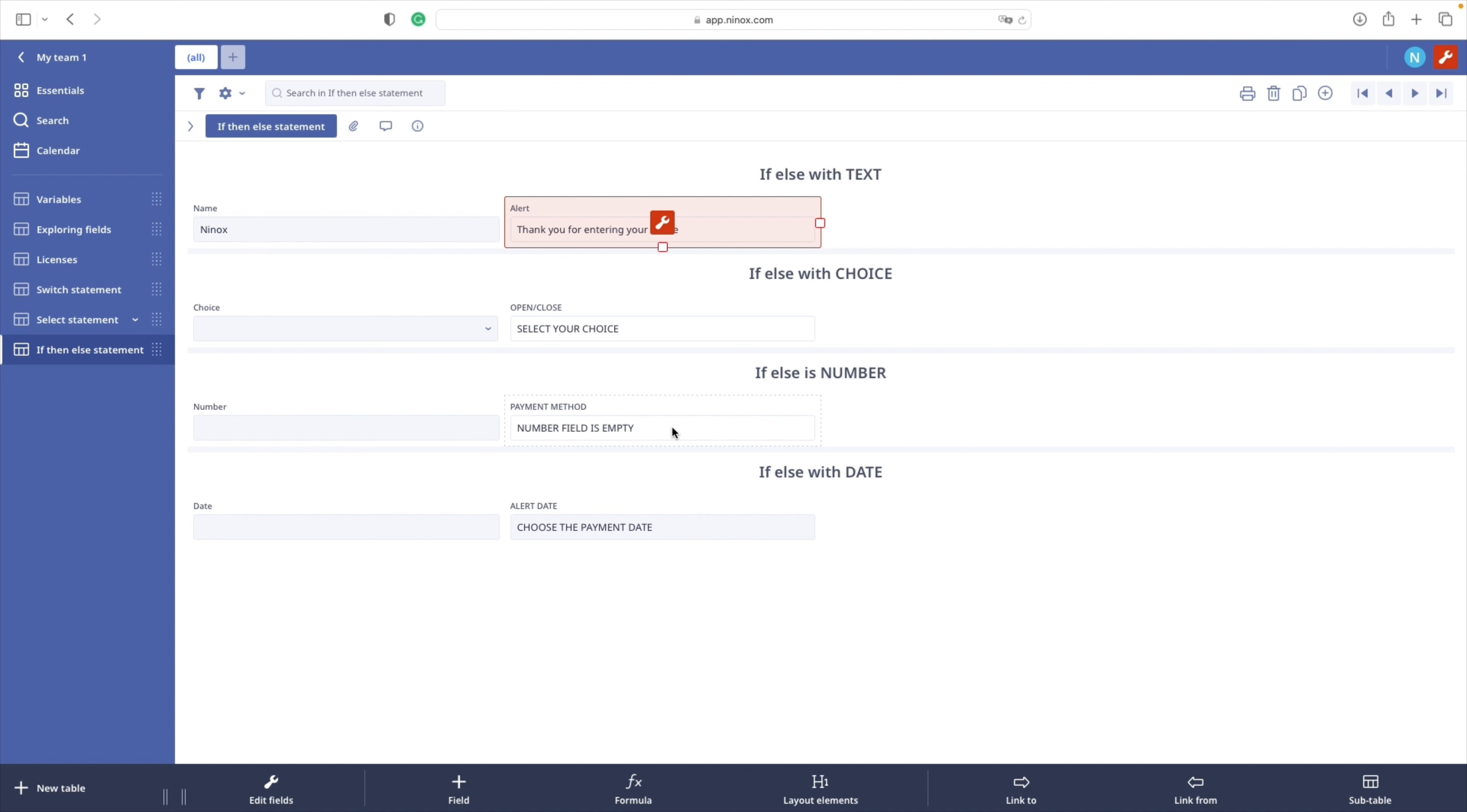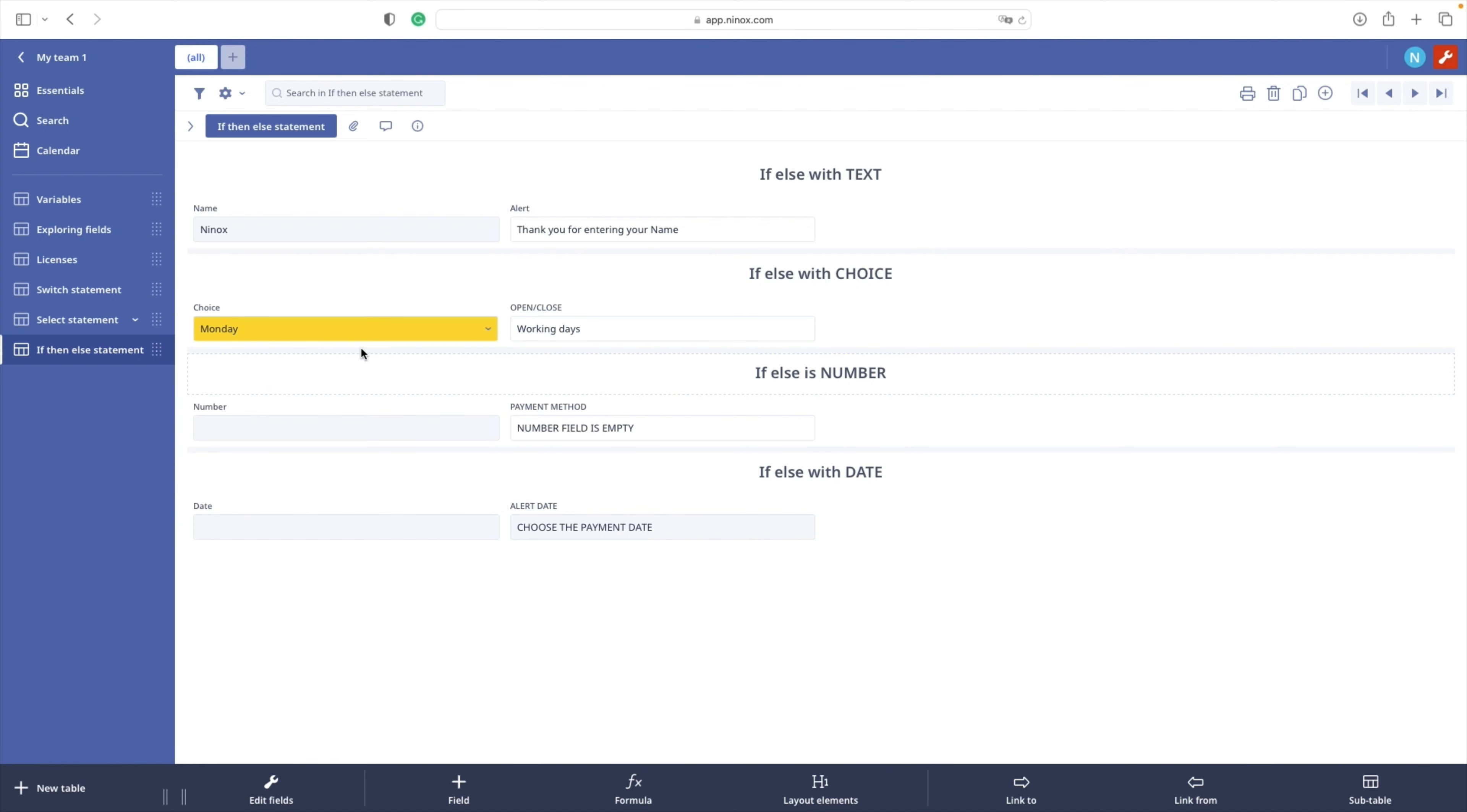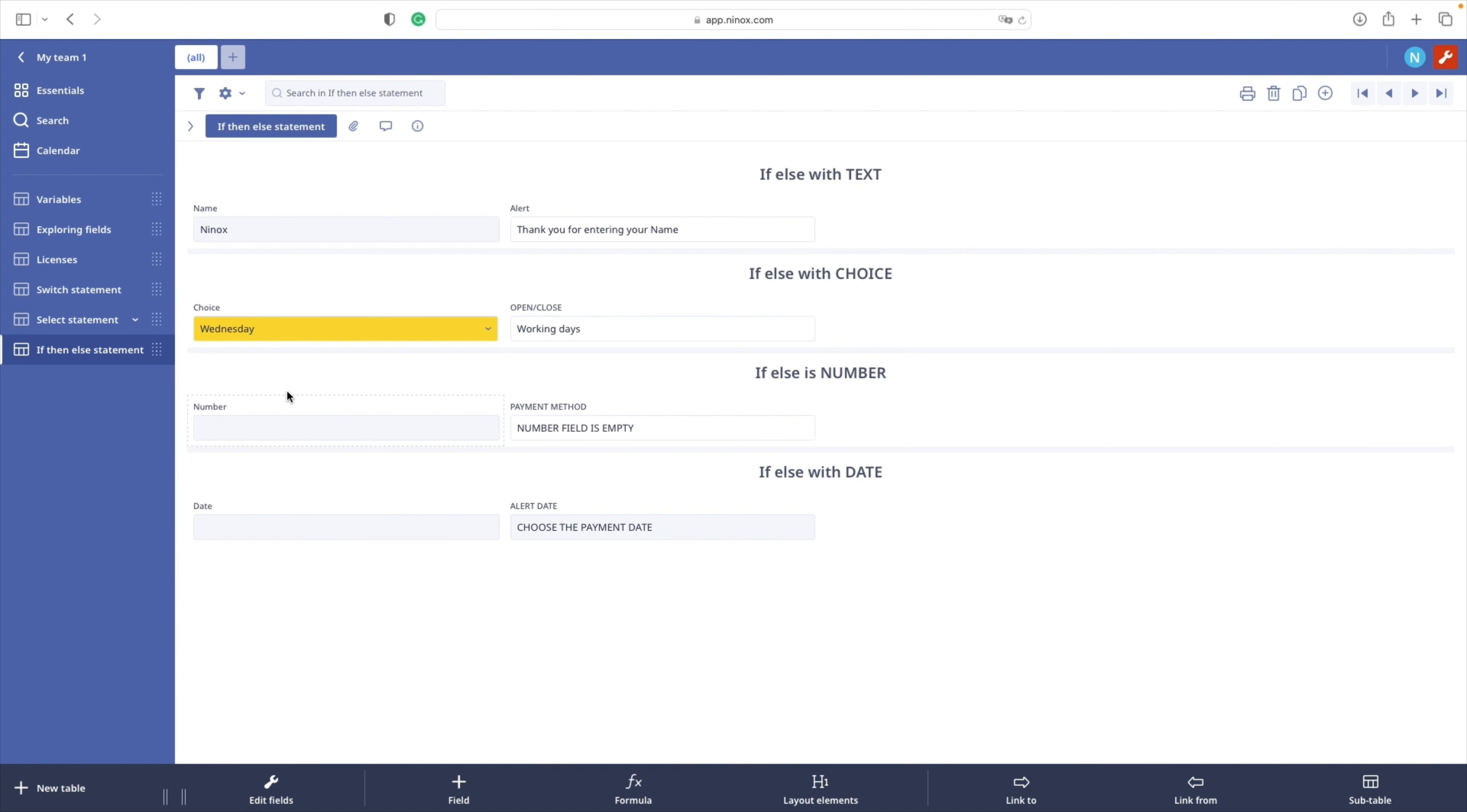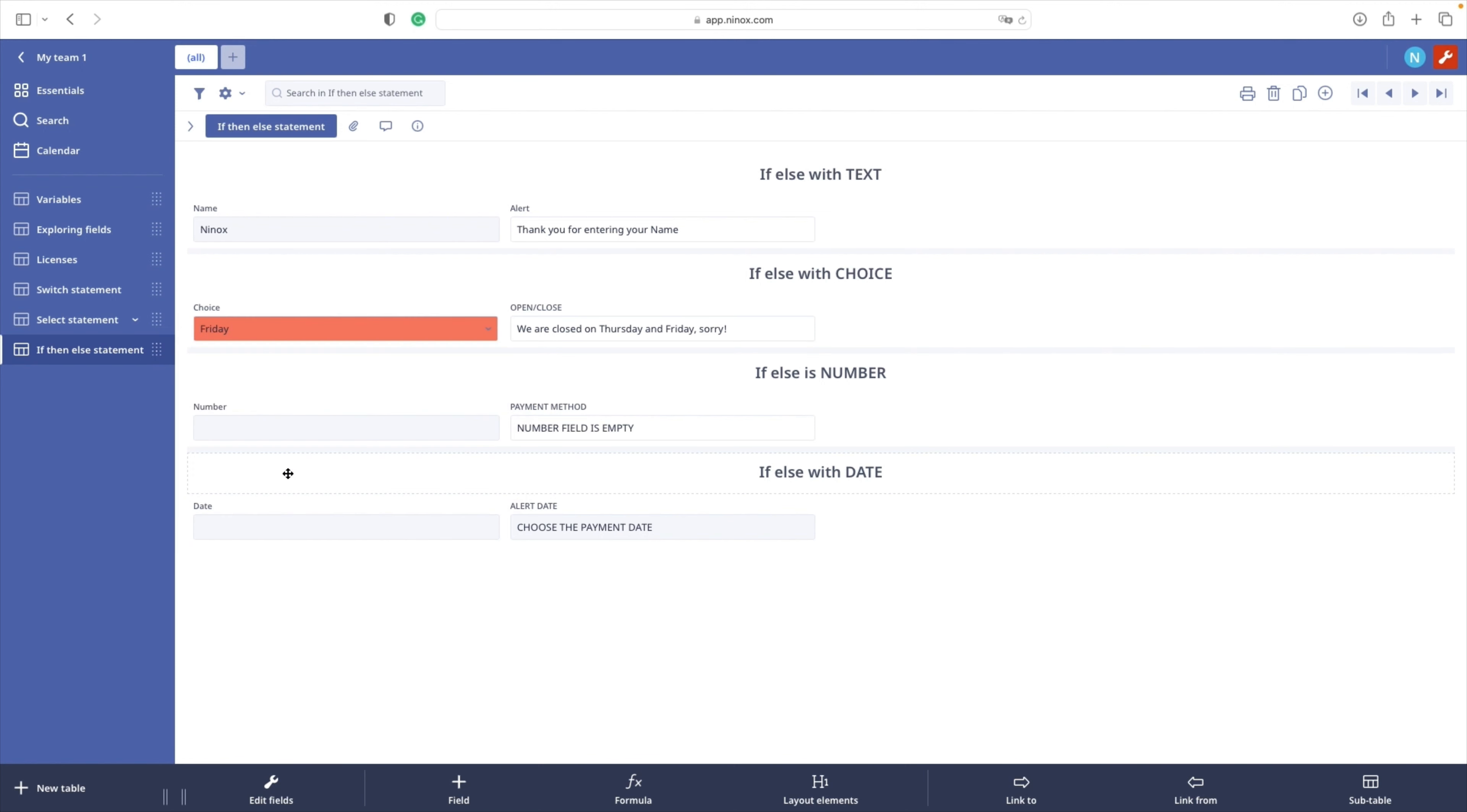Our second case is with the choice field. So if our choice is Monday, we have a message working day. Tuesday also, Wednesday also, for Thursday and Friday we have a message we are closed on Thursday and Friday. What does the code look like? Let's check.